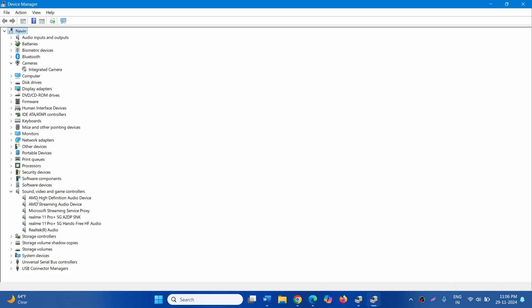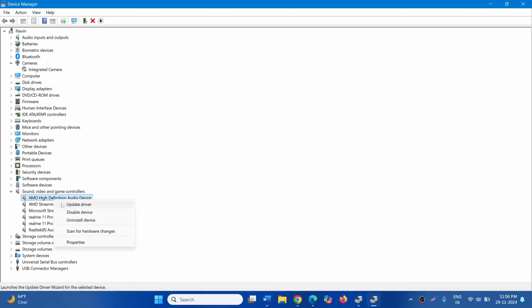Mine is AMD High Definition. Yours may be Realtek High Definition or some other. Right-click on this device.